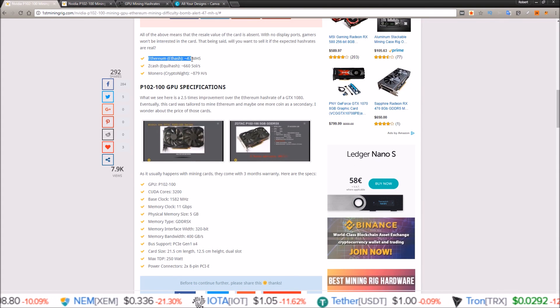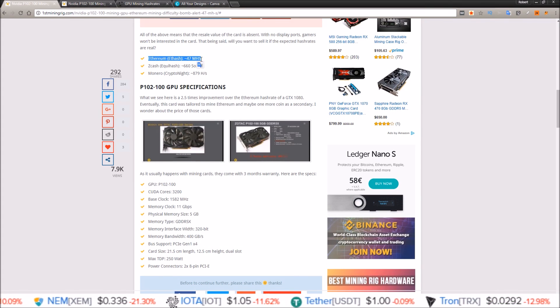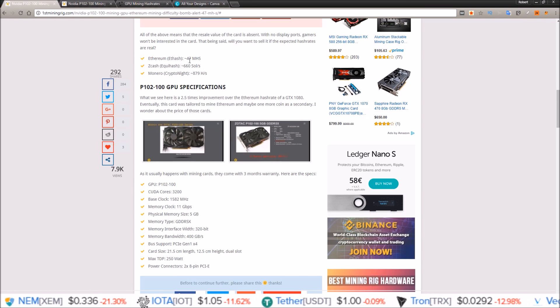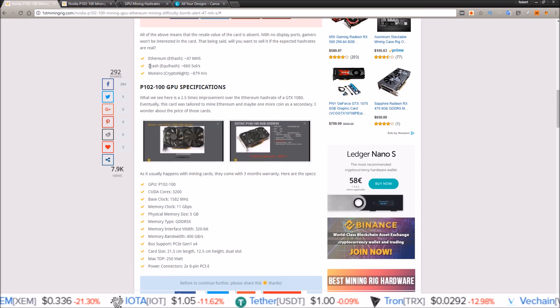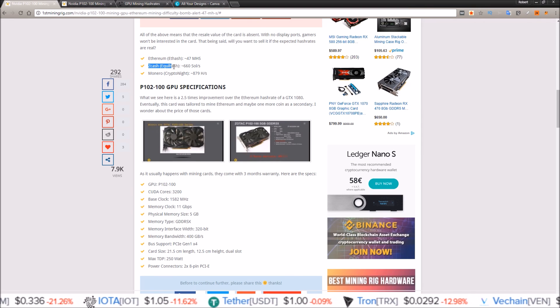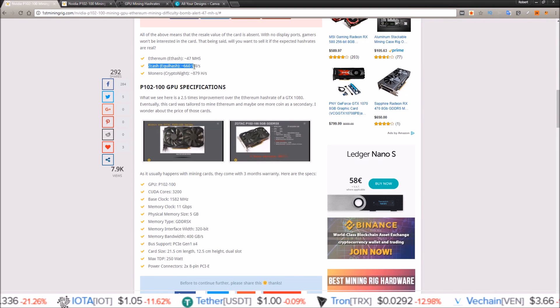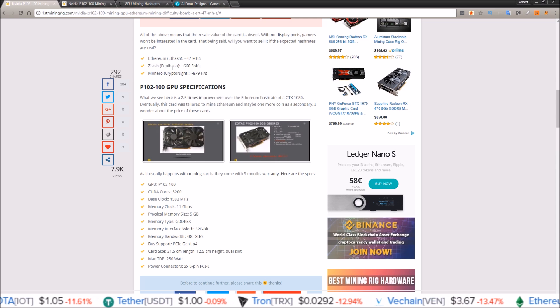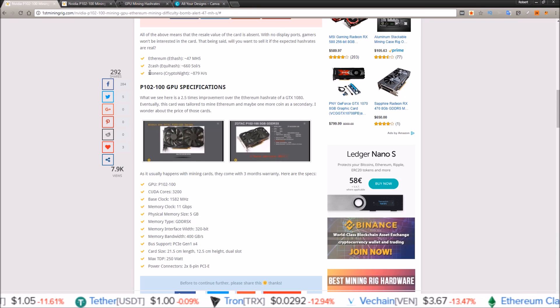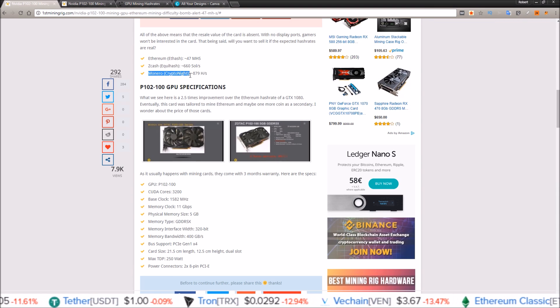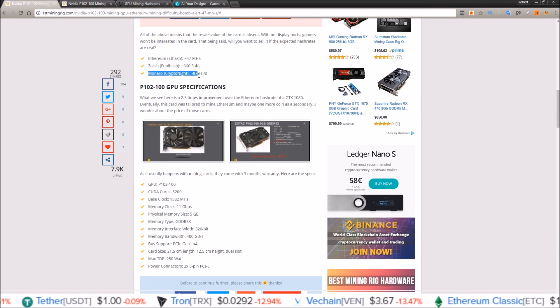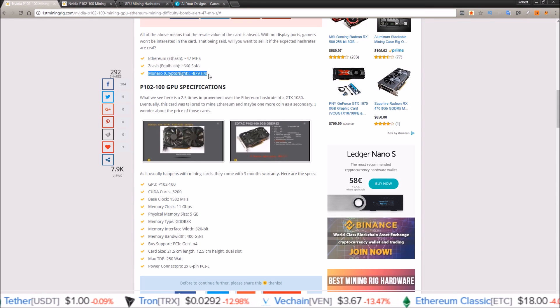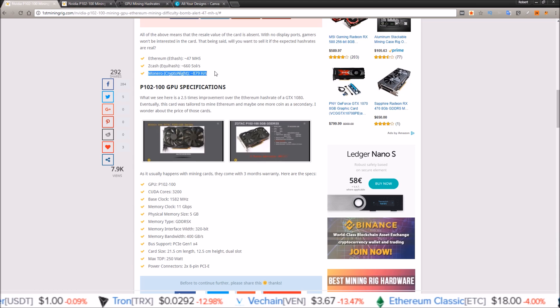Ethereum ETH at around 47 mega hash, Zcash Equihash around 660 sols, and Monero Cryptonight at around 879 hashes a second.